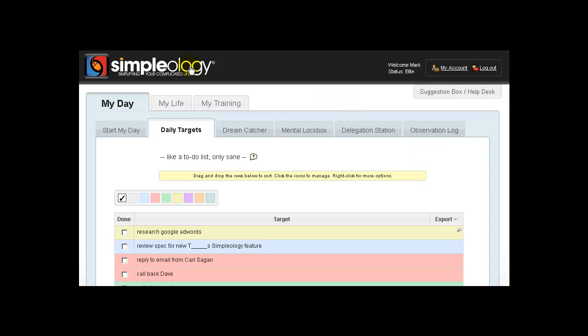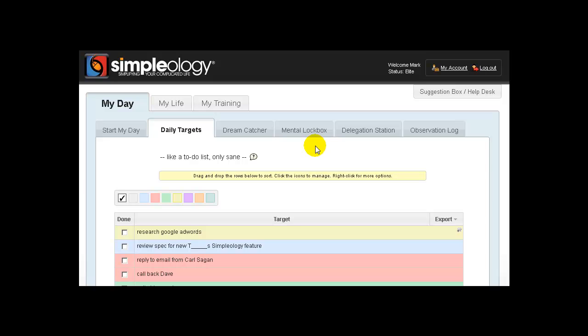Hey folks, here's a quick update about what we've added to Simpleology this week. We've added a really large number of convenience and stability features, but I want to zoom in on three immediately visible features that you may or may not have noticed yet when you've logged in.